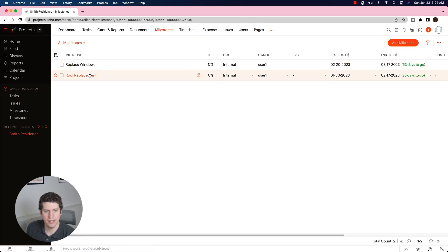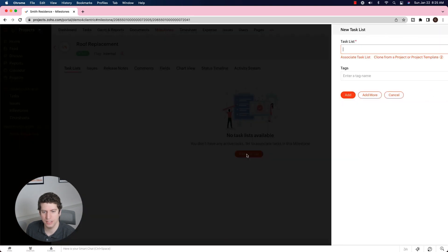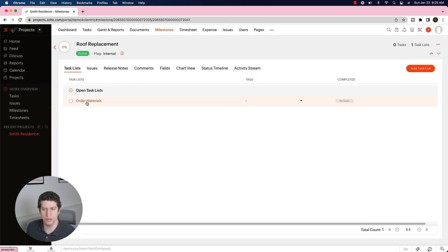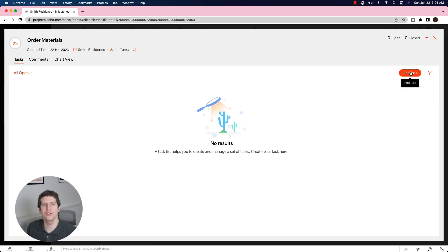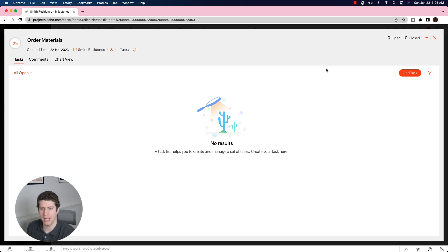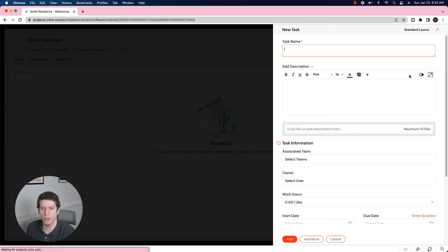Coming back to milestones, we now have two milestones: Roof Replacement and Replace Windows. Within each milestone, we can create different task lists. There are three different layers — your milestone at the top, then your task lists, then your tasks — giving you the granularity needed to track a successful project. Let's add a task list called 'Order Materials' to the Roof Replacement milestone and create a new task: 'Order Roof Materials.'